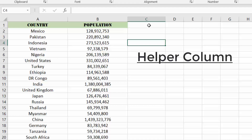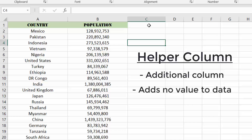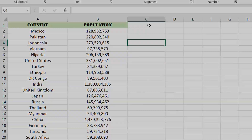Have you ever sorted your data in Excel and wanted to get back to your original sorting order but didn't know how? In this video, we'll go over a foolproof way to ensure you always have the option to return to your original sorting order, regardless of how you sort your data. Let's get into it.